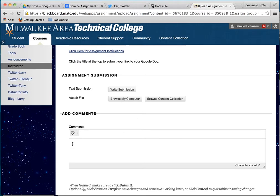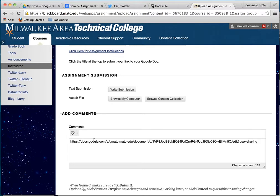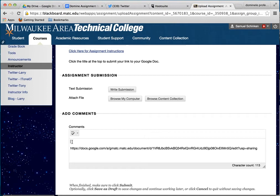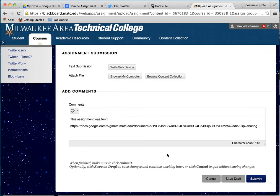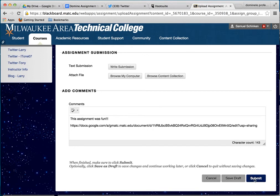Then you go back over to Blackboard, into the assignment. Up here it says to upload assignments. Go into the comment section, hit paste, and paste it in there — that's all you need to submit. If you want to add some other comments before or after it, you can. For example, you might write 'This assignment was fun.' There's the link, and you can also make it an active link if you know how, but basically what I need is the link to that document.